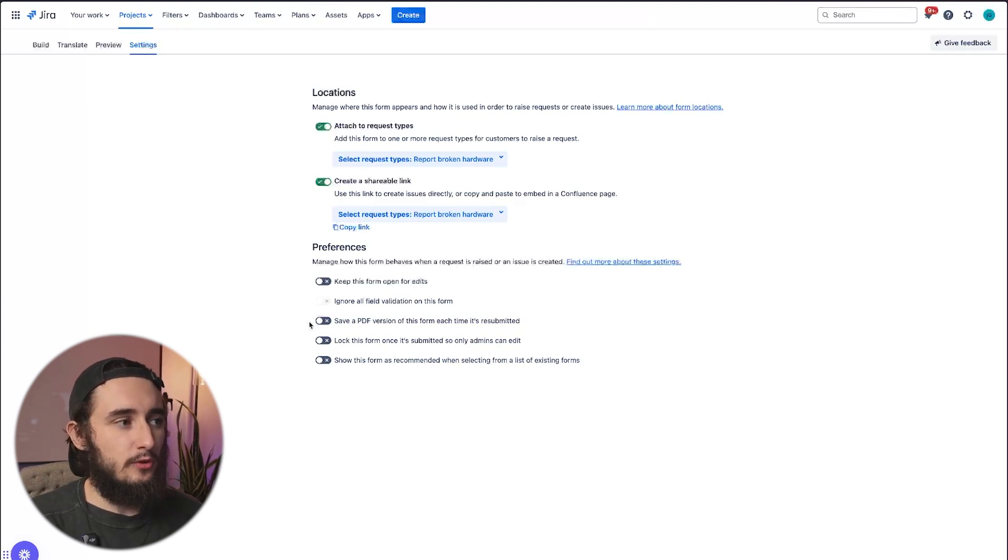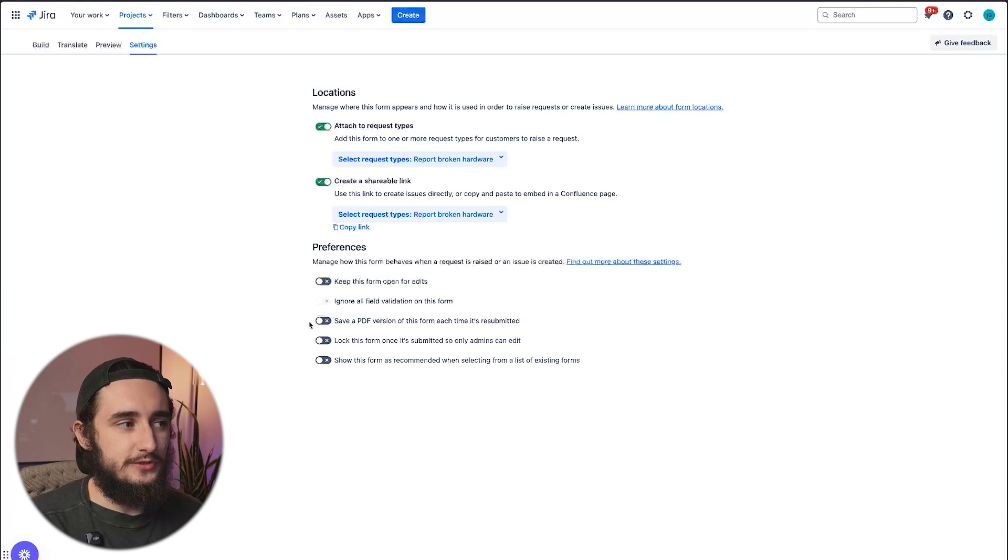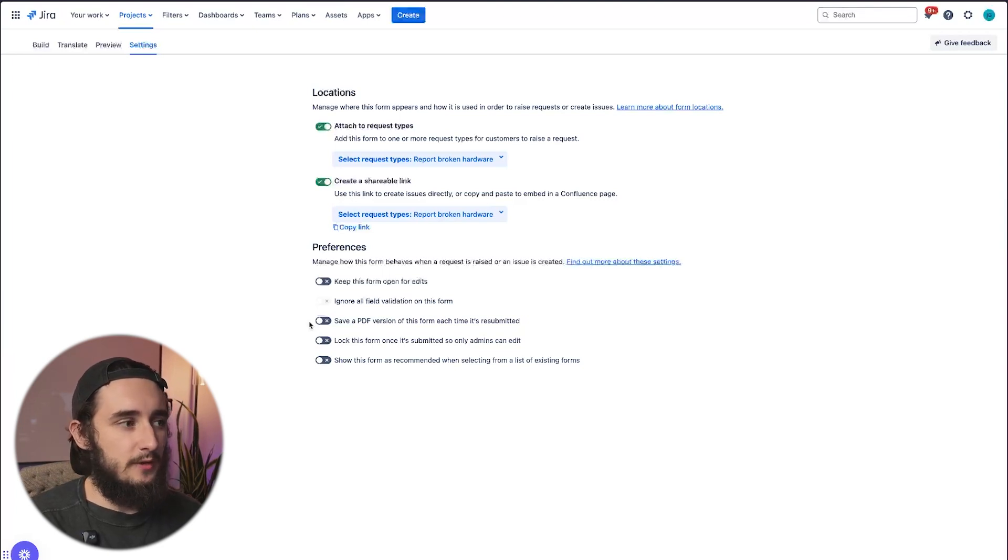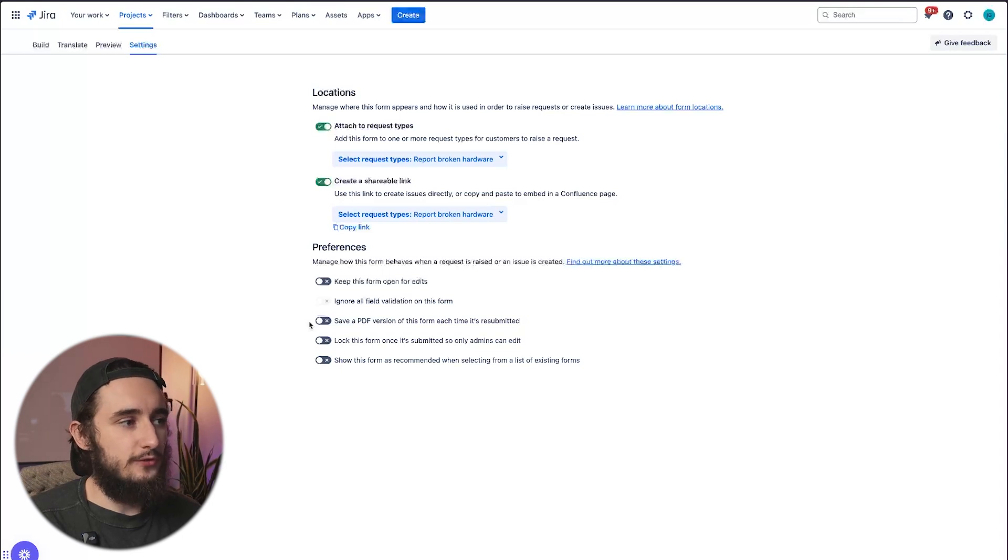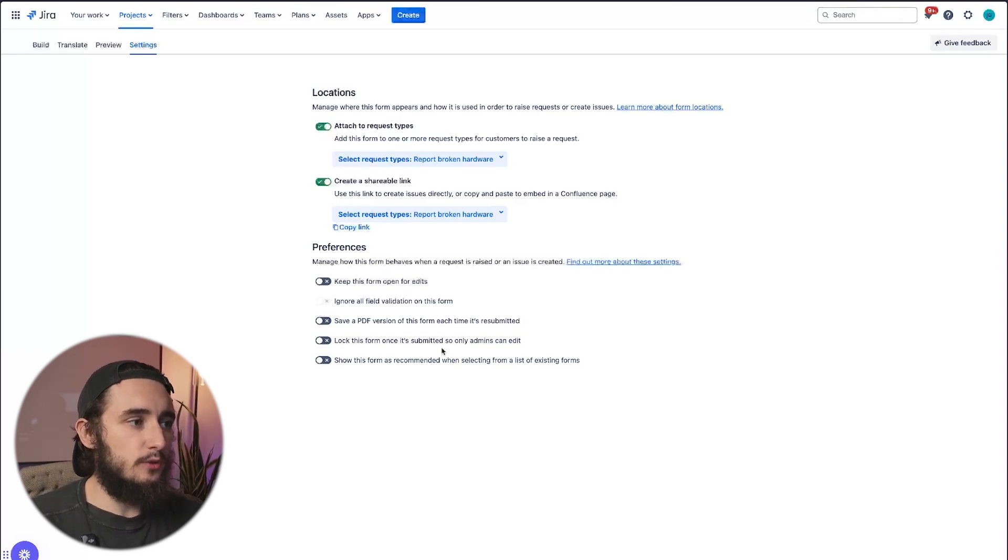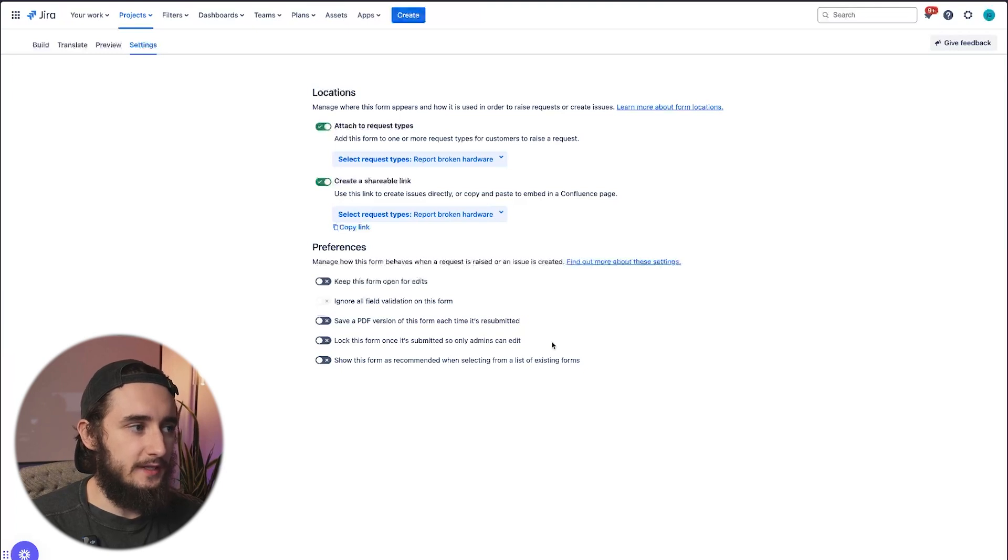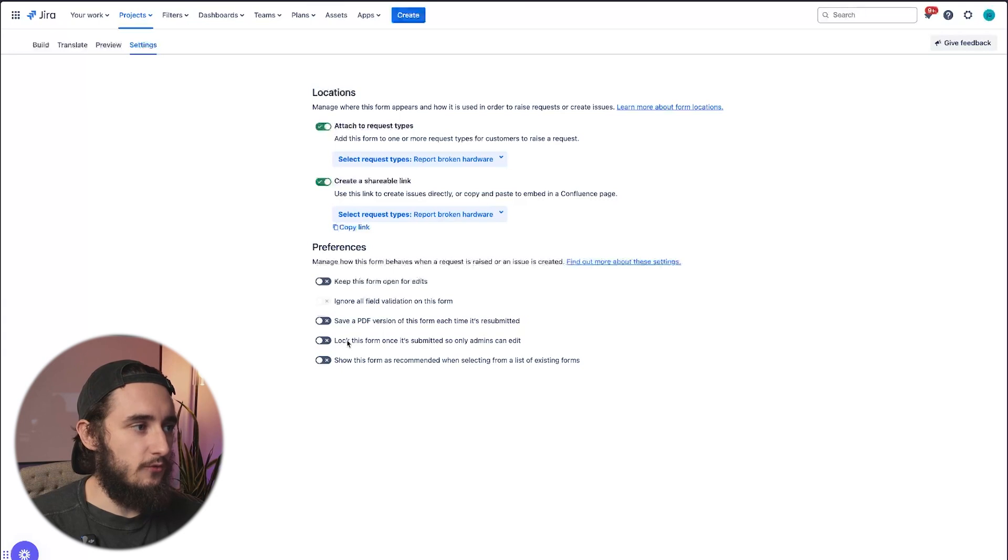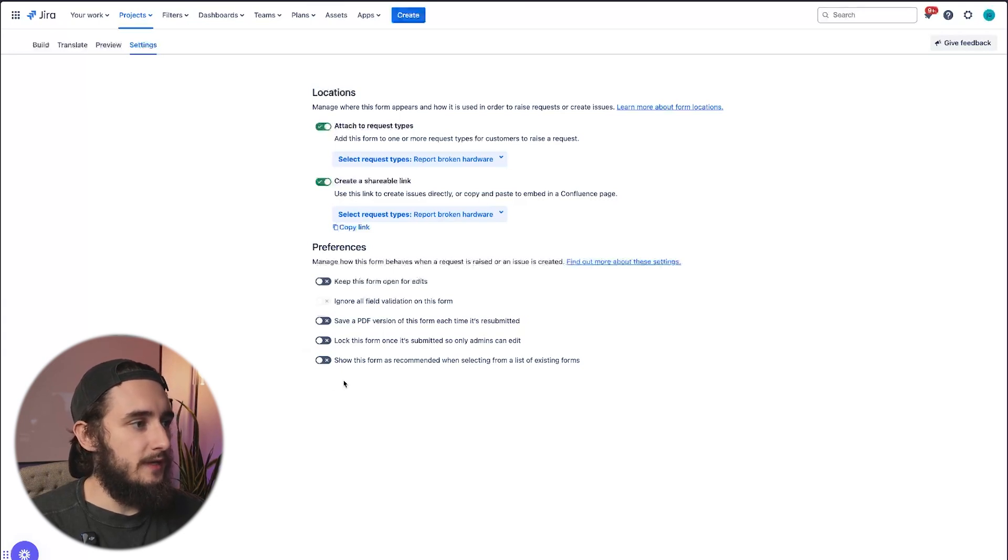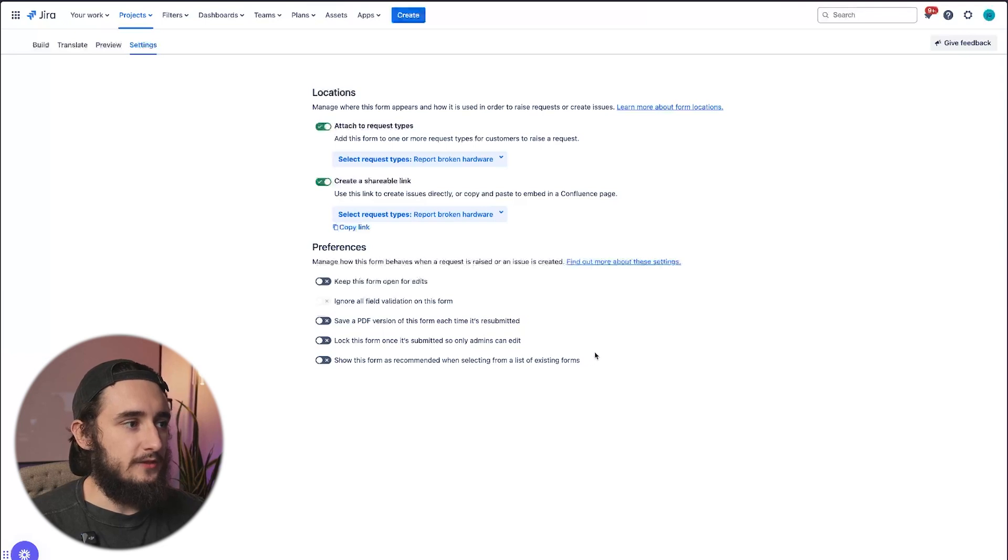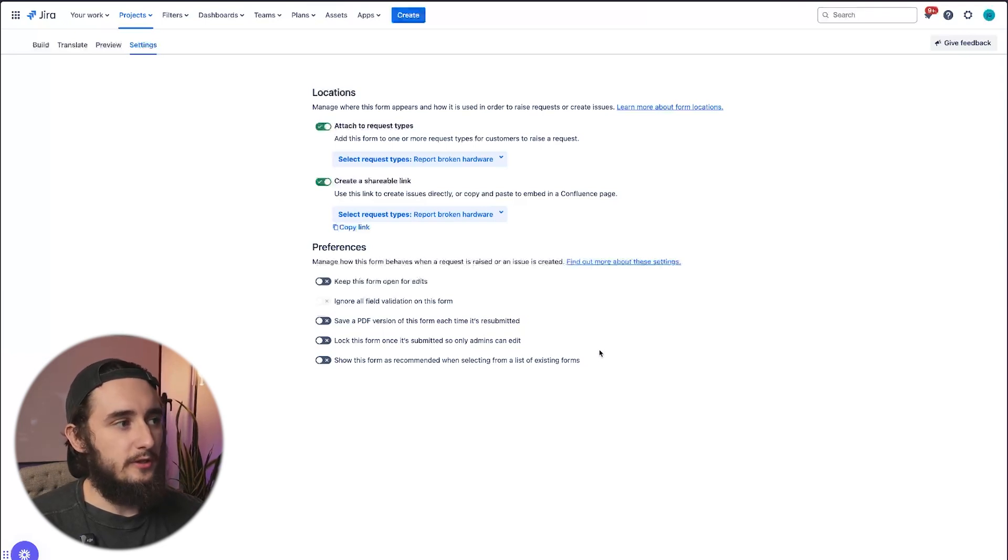For example, you have a service management project where you have a form submitted, and let's say that we want to pull over the form into a software project, which is not something we can technically do since forms don't apply to software projects. But what we can do is save that PDF and then pull it over to another project just using an automation. Lock this form once it's submitted, so only admins can edit. That just gives you another level of permissions. That way, not any agent can come in and edit that form. Only admins can do that. And then show this form as recommended when selecting from a list of existing forms.